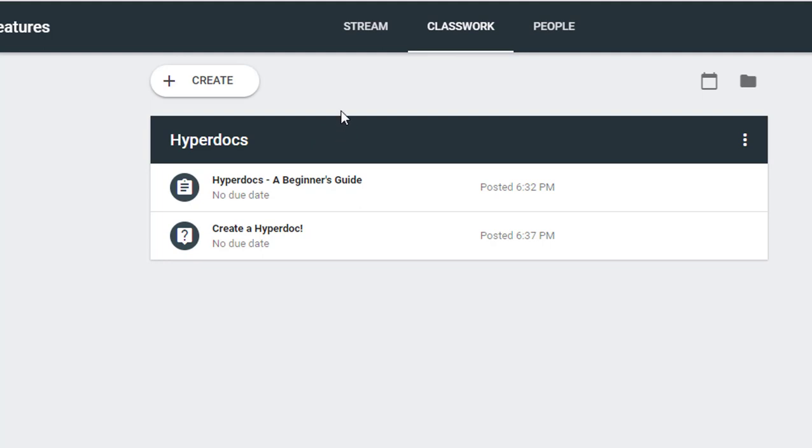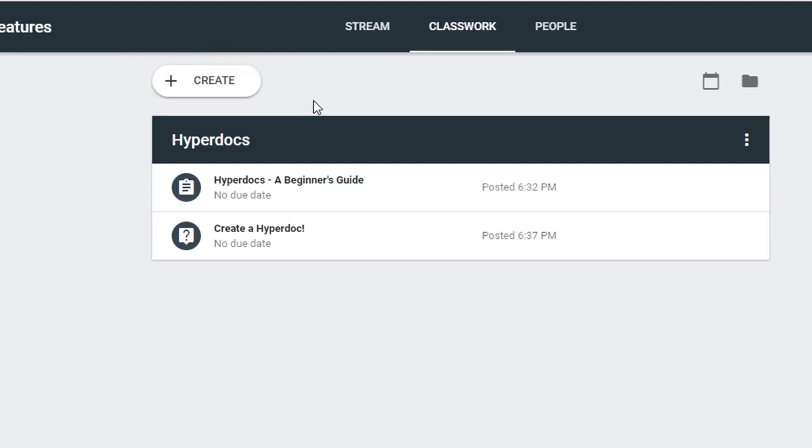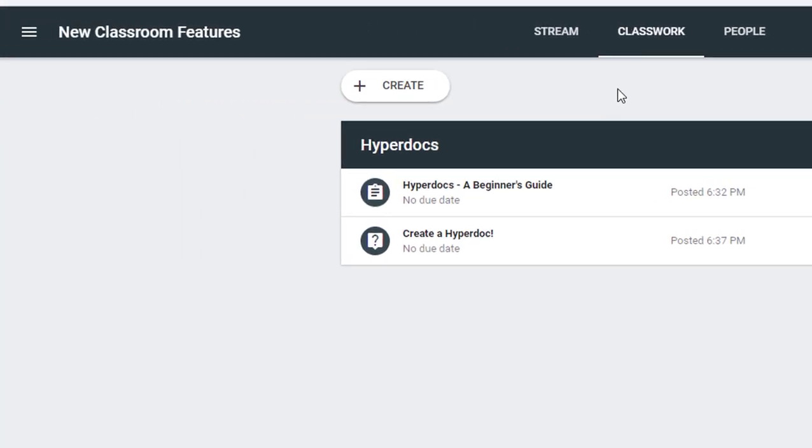No more will you when switching from one screen to another have to hit the back arrow up here at the top. They've added a link with the name of your classroom to take you back to the main page.